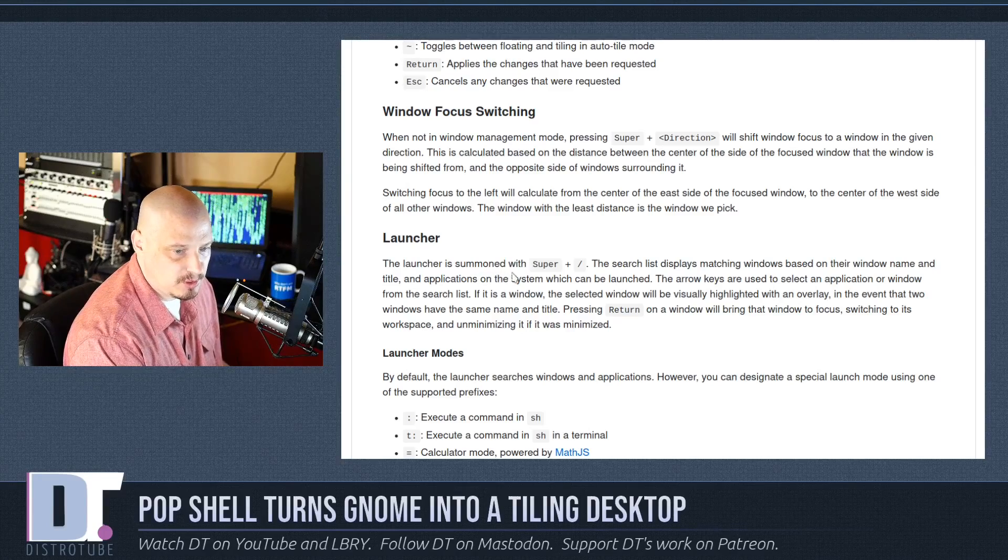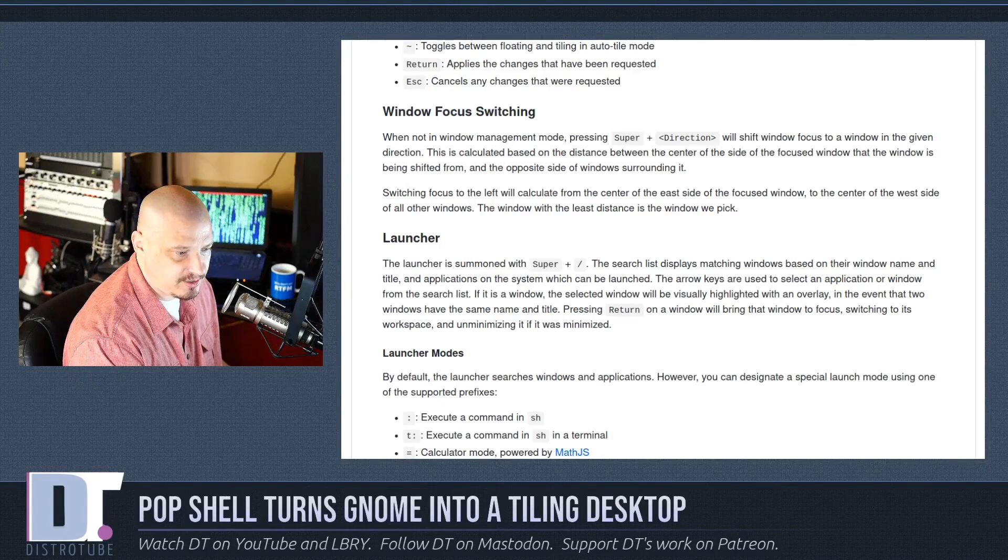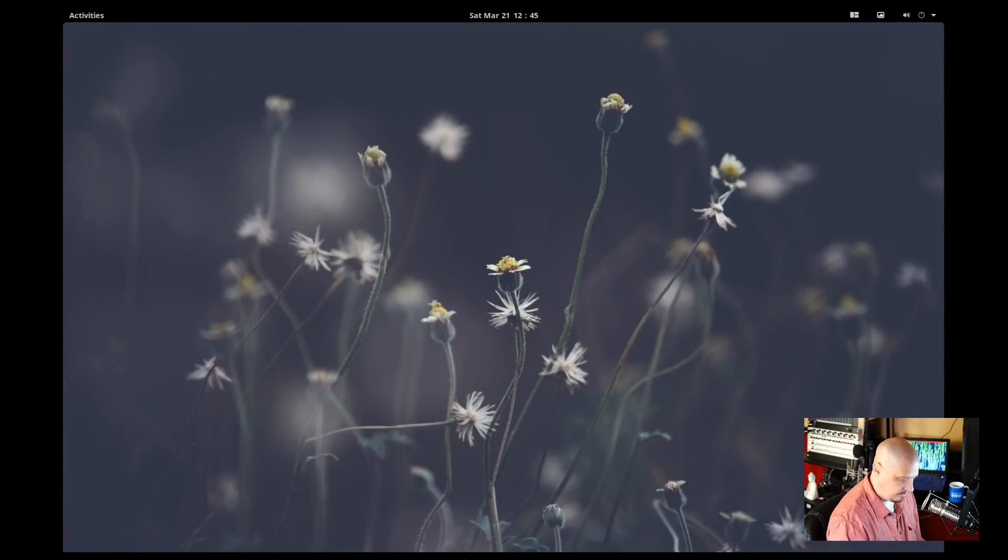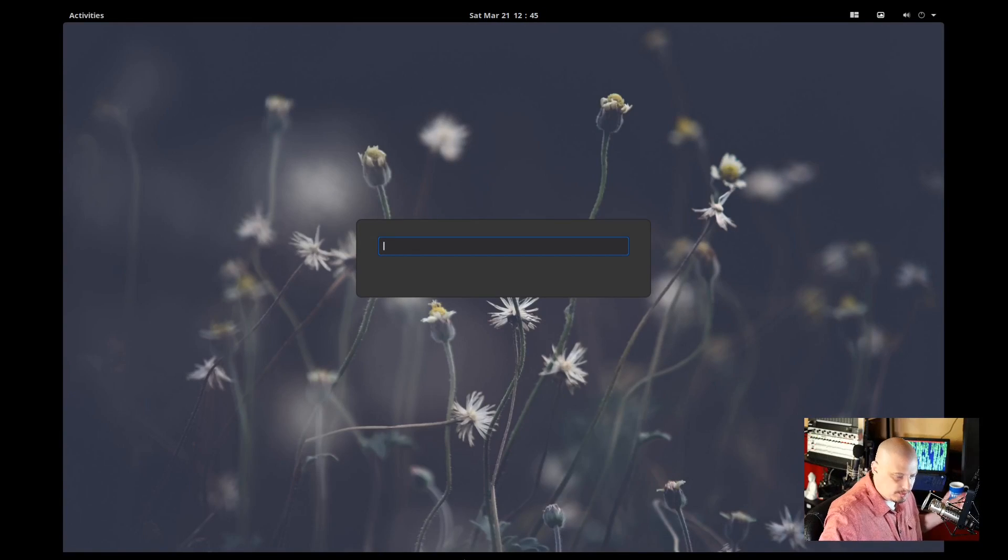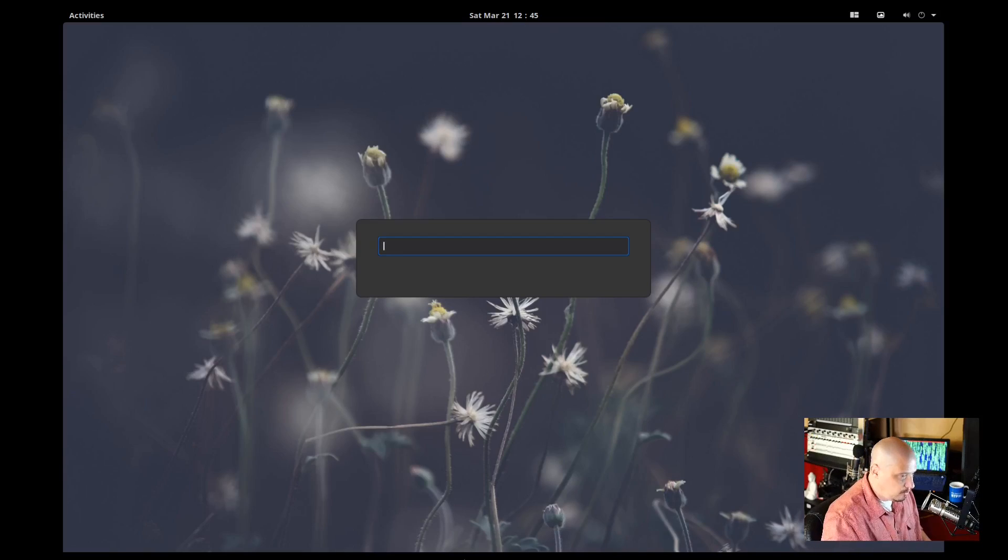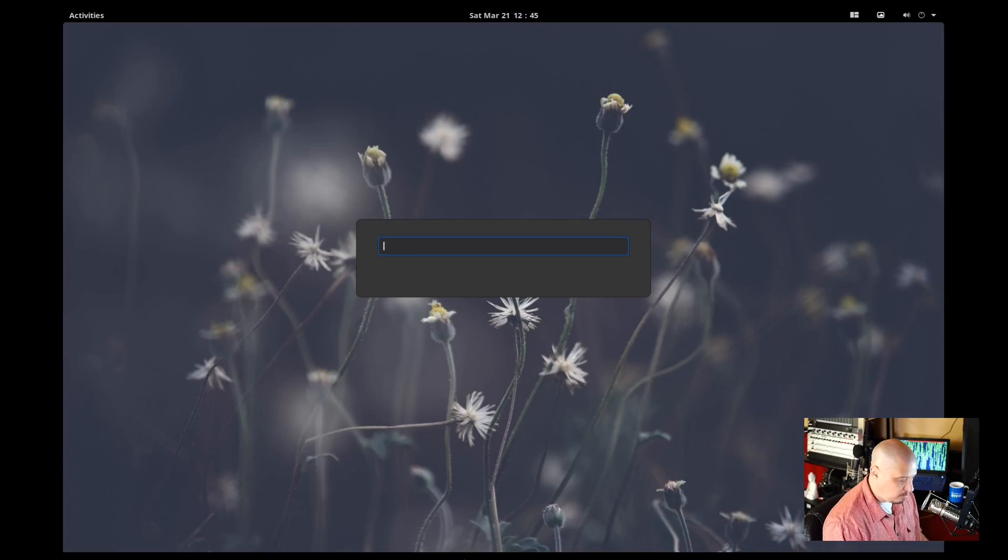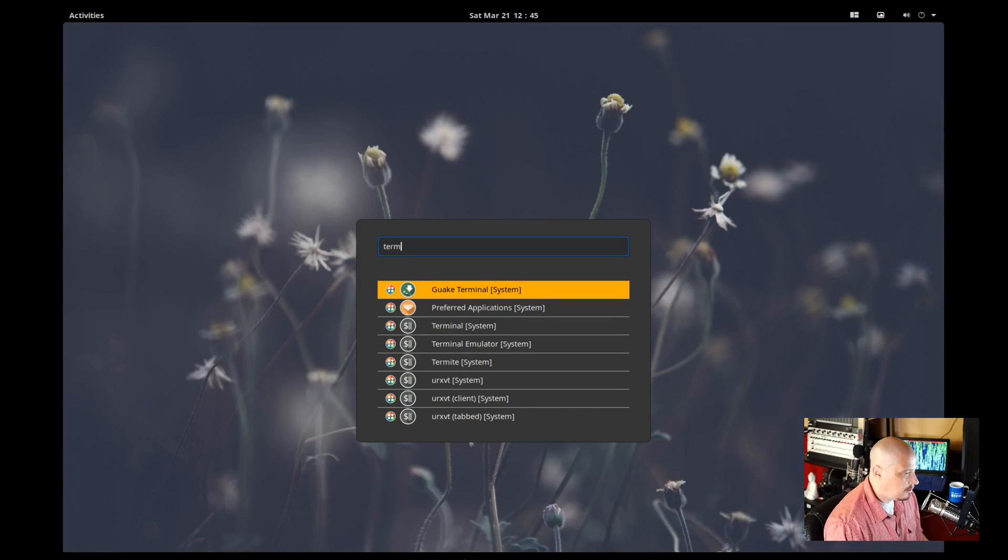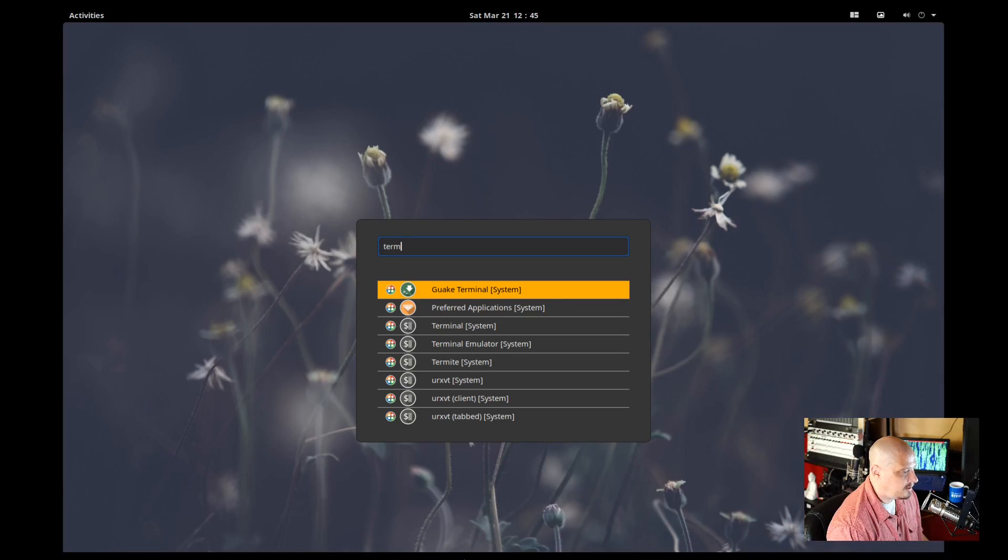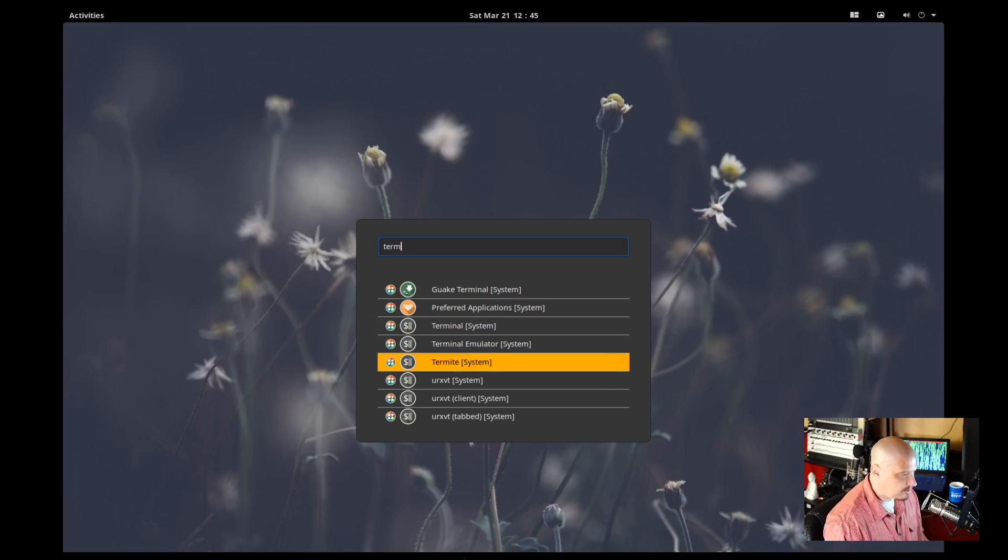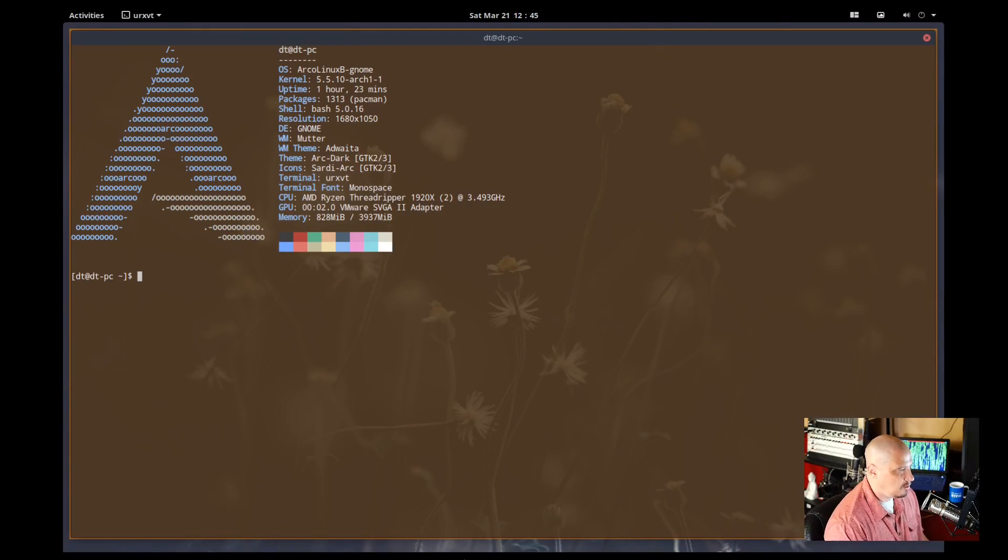The launcher is summoned with super plus slash. So let's give that a try. So super slash gets you a launcher here. It looks kind of like any kind of run launcher such as Rofi or Albert or I'm not exactly sure what they're using or if this is something built into GNOME. But if I started typing something like term, I see that quake is here. I see that termite is installed on the system. URxvt is installed on the system, but I could arrow down to pick the terminal emulator.